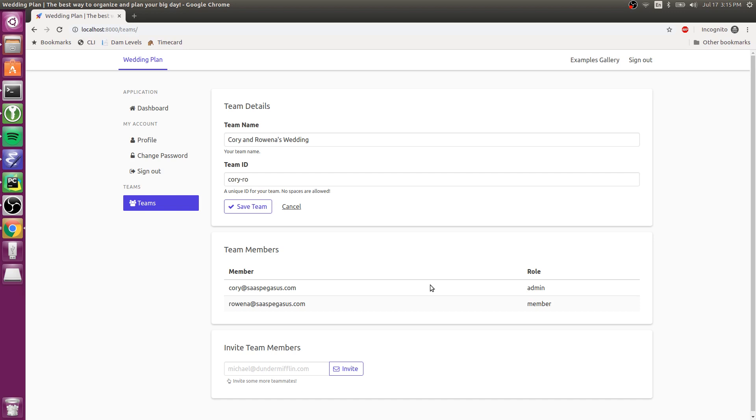And so Pegasus will, out of the box, come with this simple team management functionality, the invitation workflows, and as well as some guidance around best practices for how to take things from there and set up your data models in a way that allows for this team collaboration.